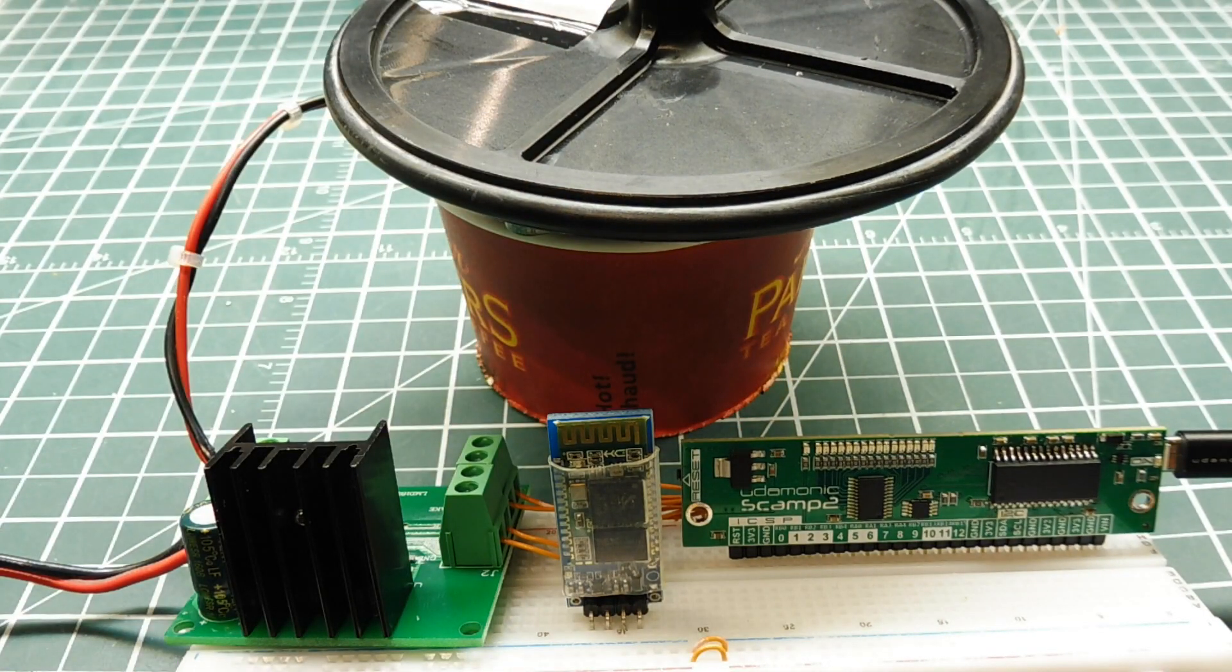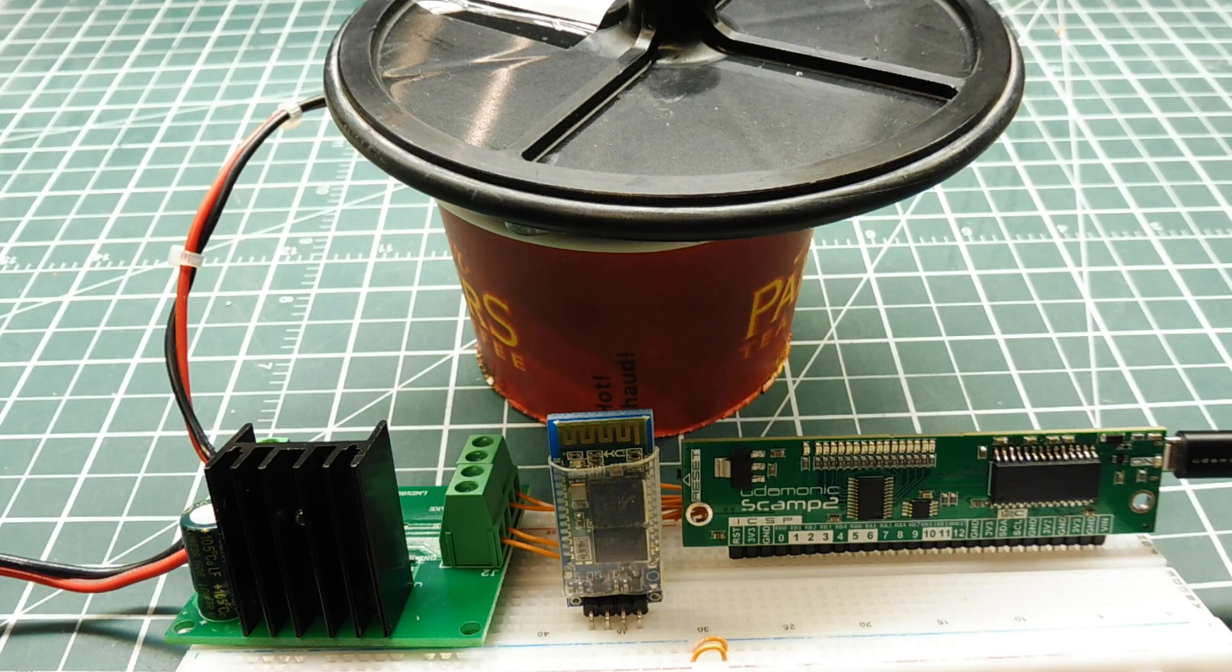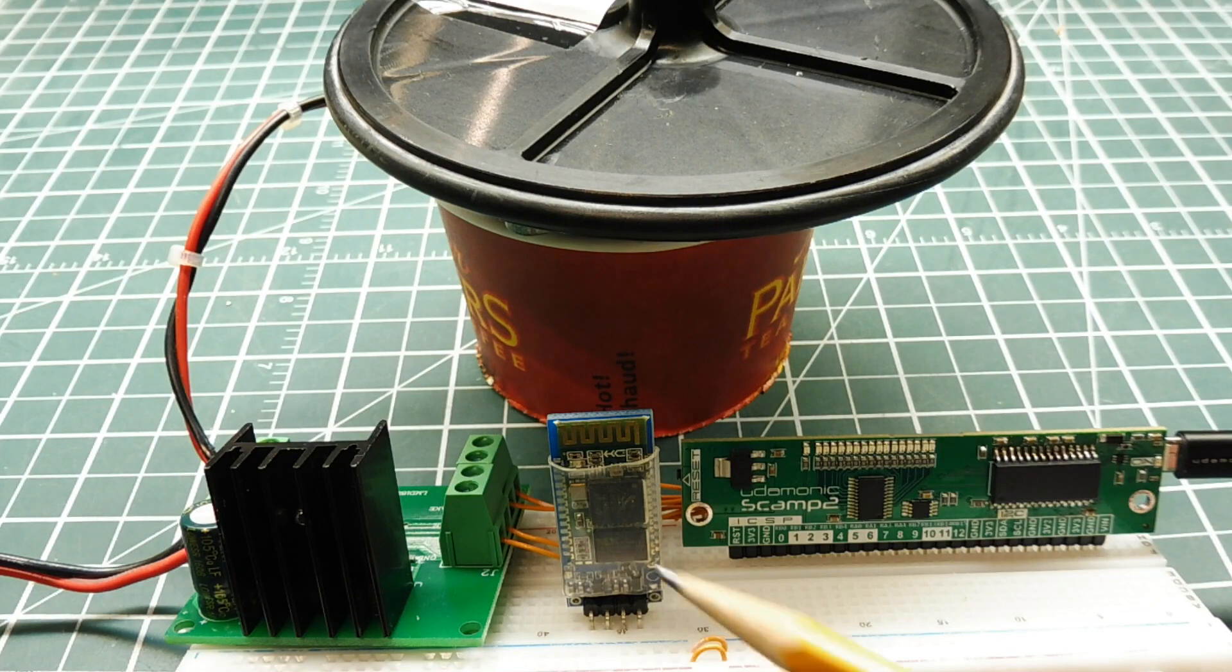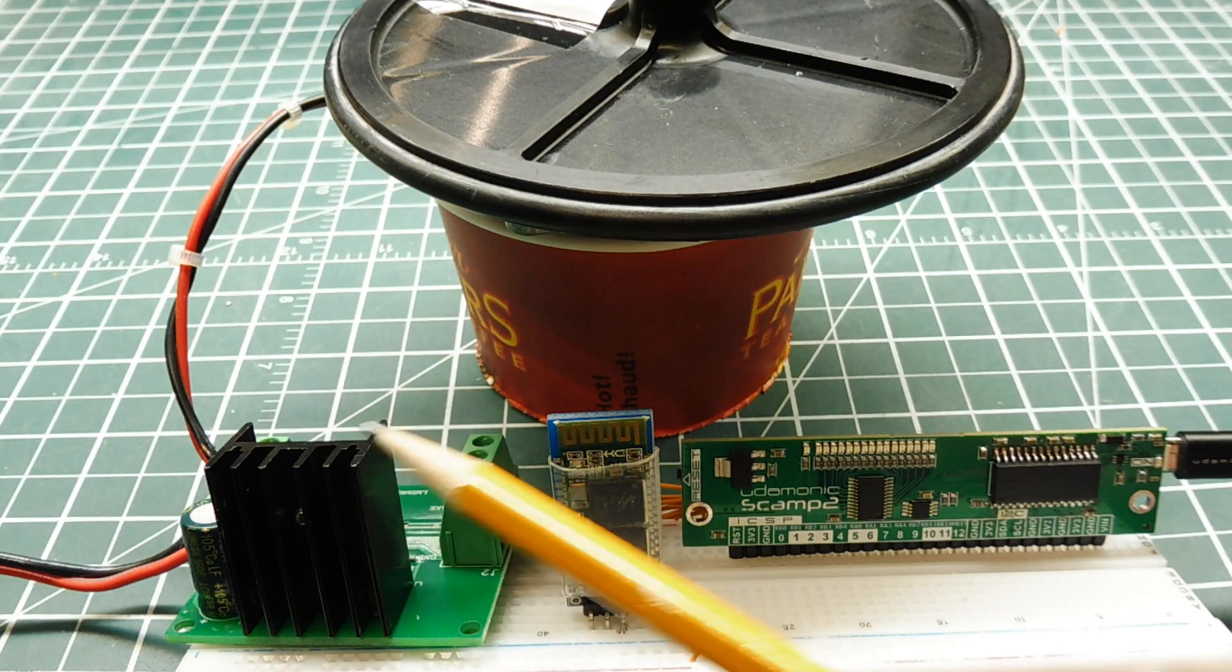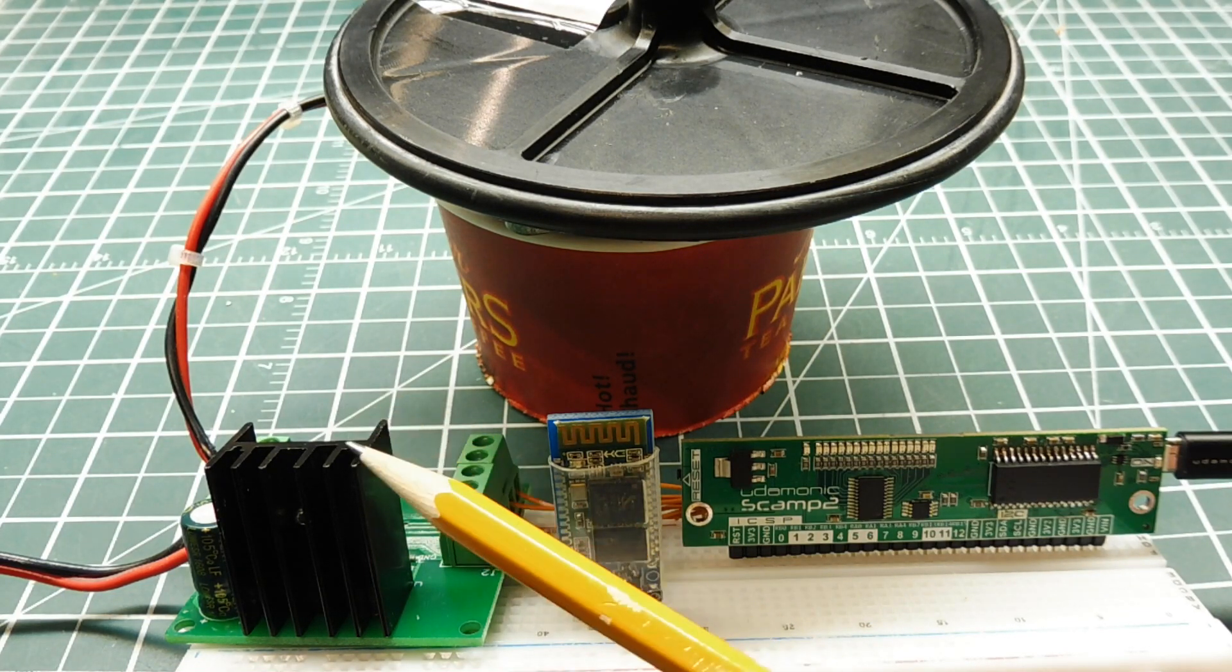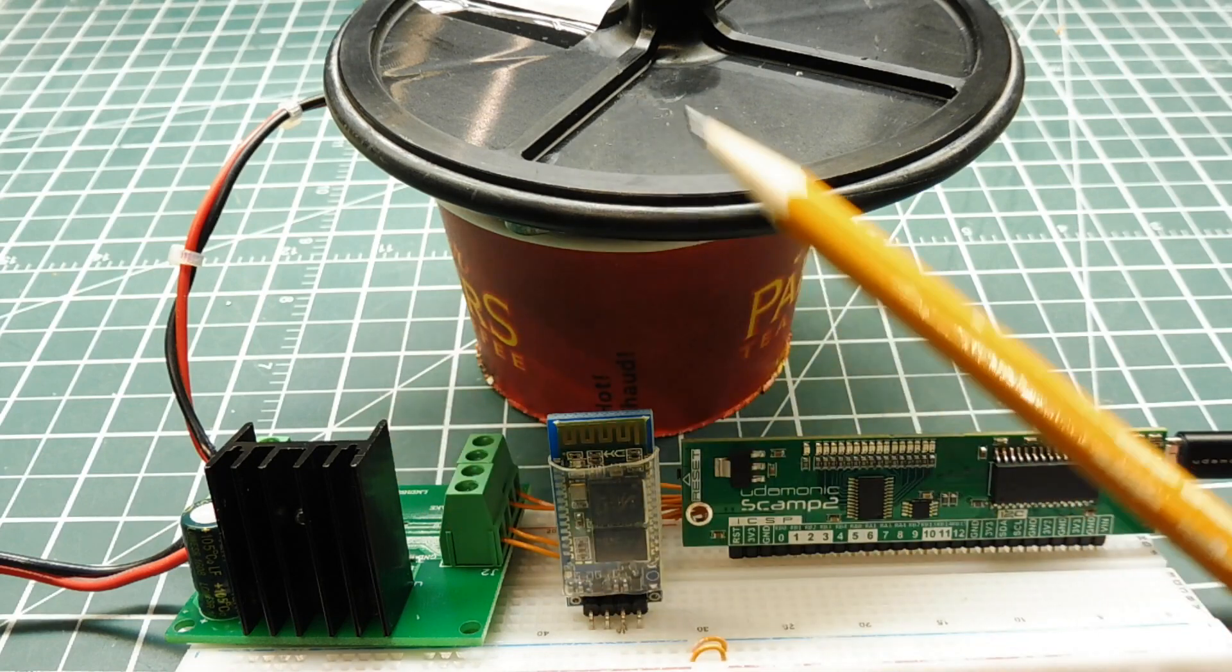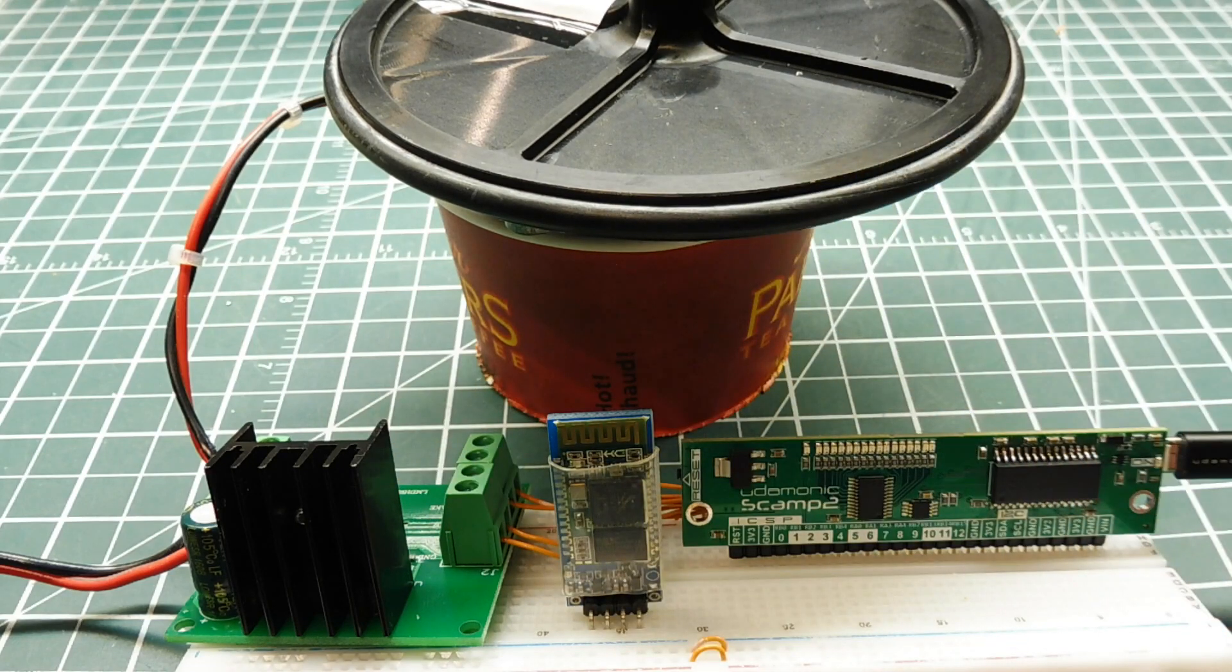Now I can send signals from my app into the HC-06 Bluetooth module, and that's going to send signals to my H-bridge, which will control the speed of my motor.